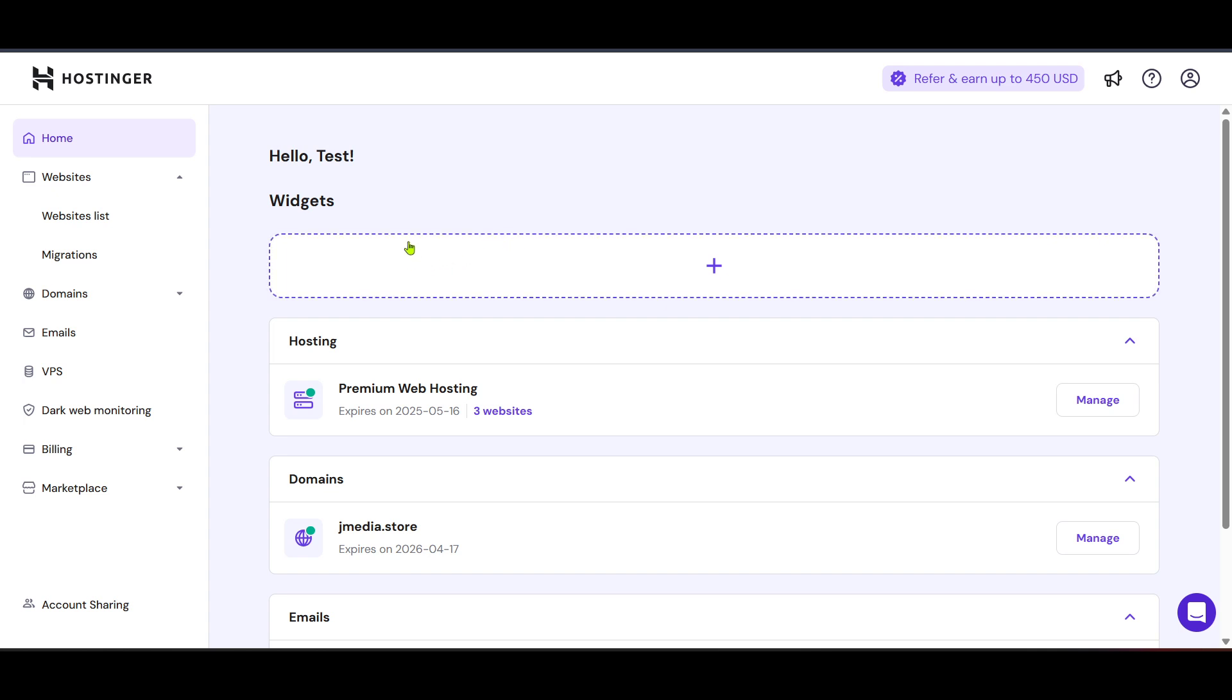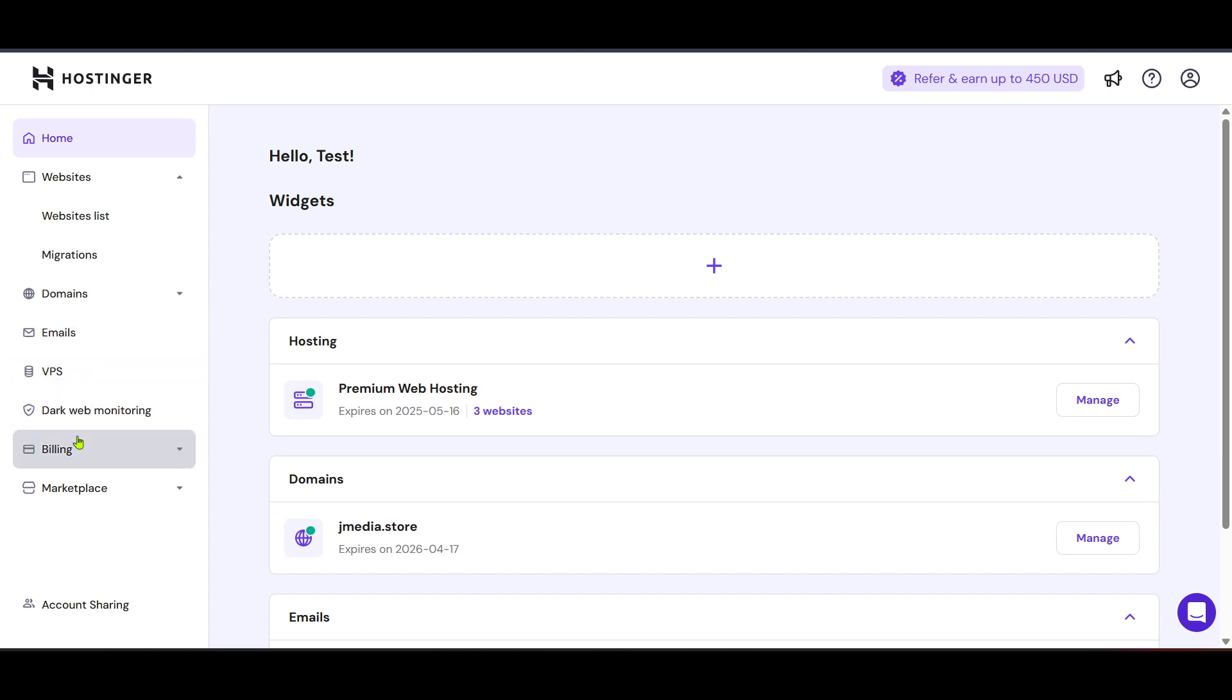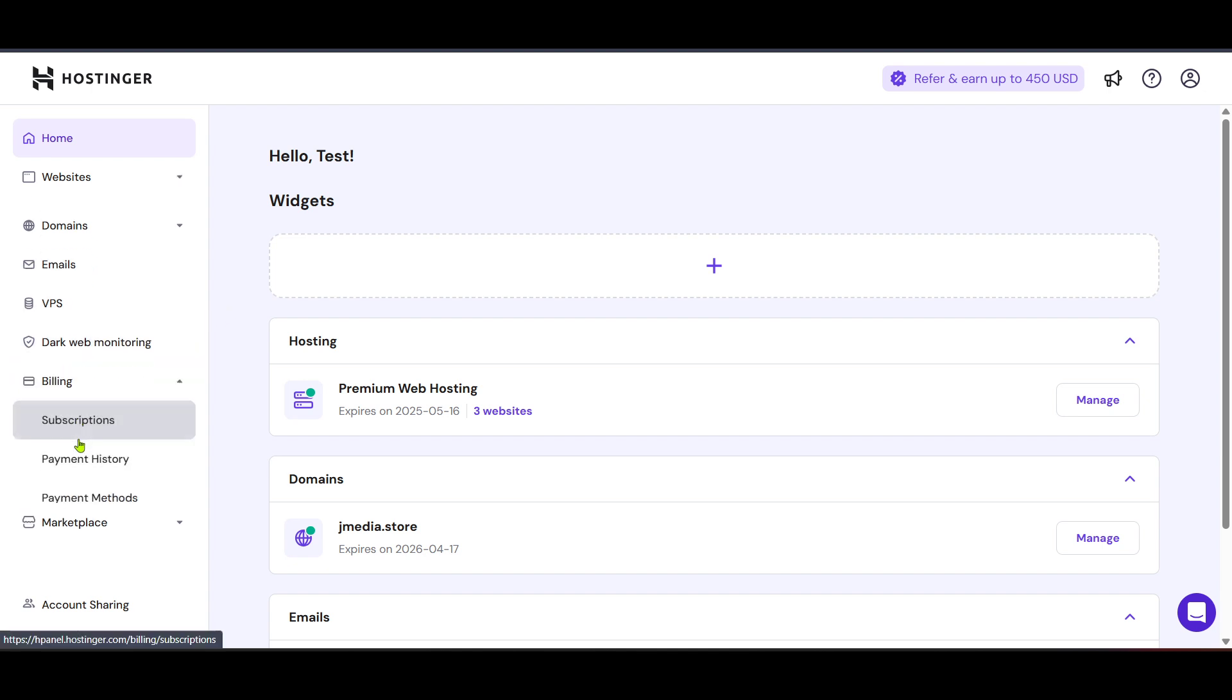Next, you need to access your billing details. From the home section, direct your attention to the navigation menu once more and find the billing option. Clicking on this will direct you to your billing management area, which contains all the necessary details regarding your subscriptions and payment information.